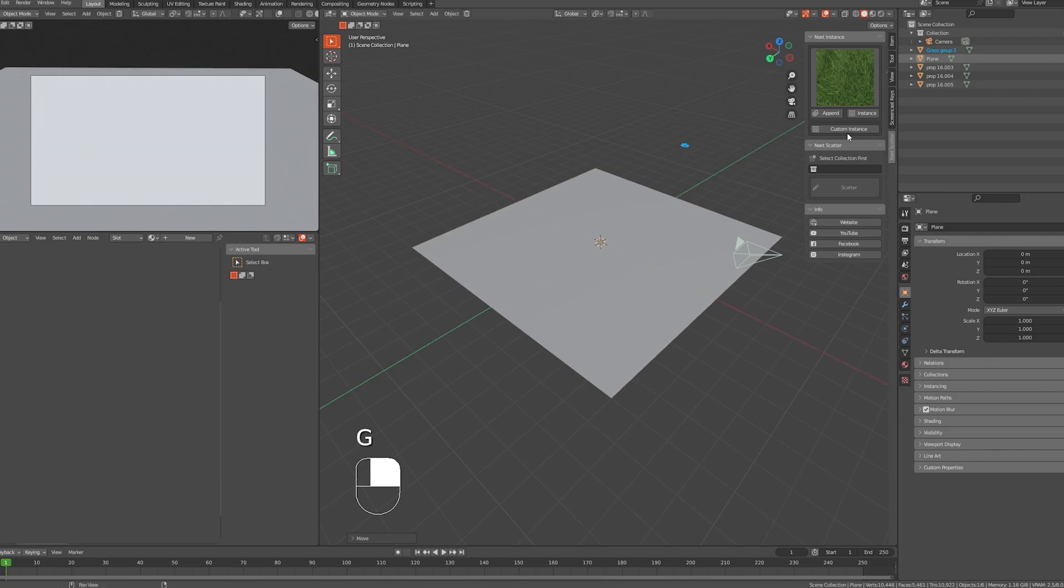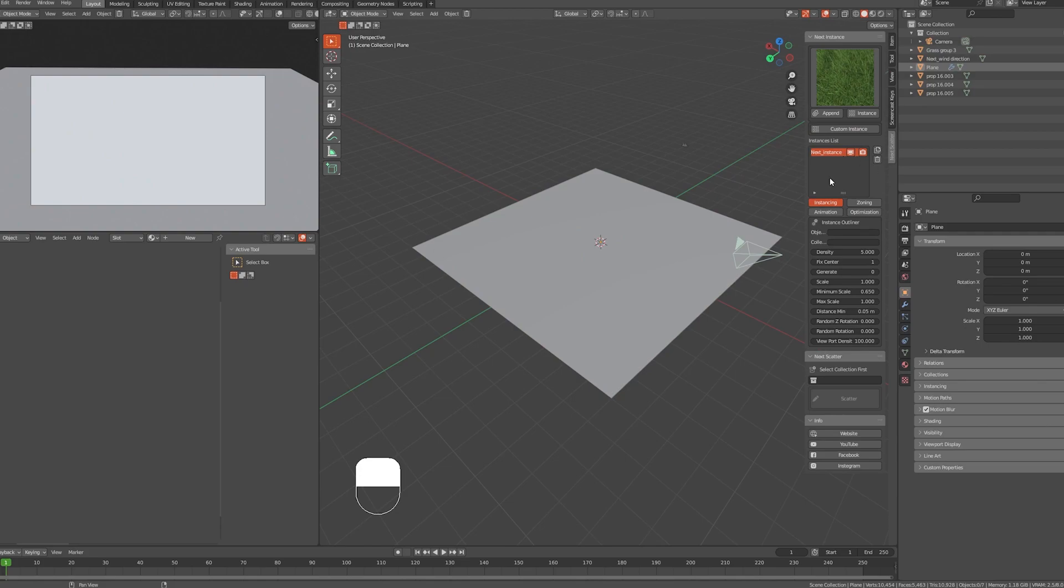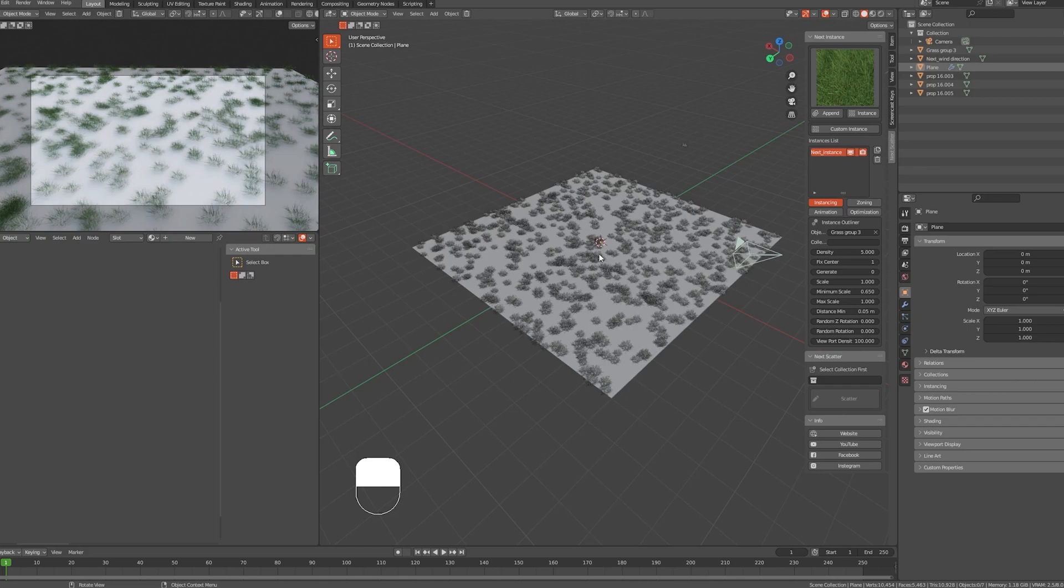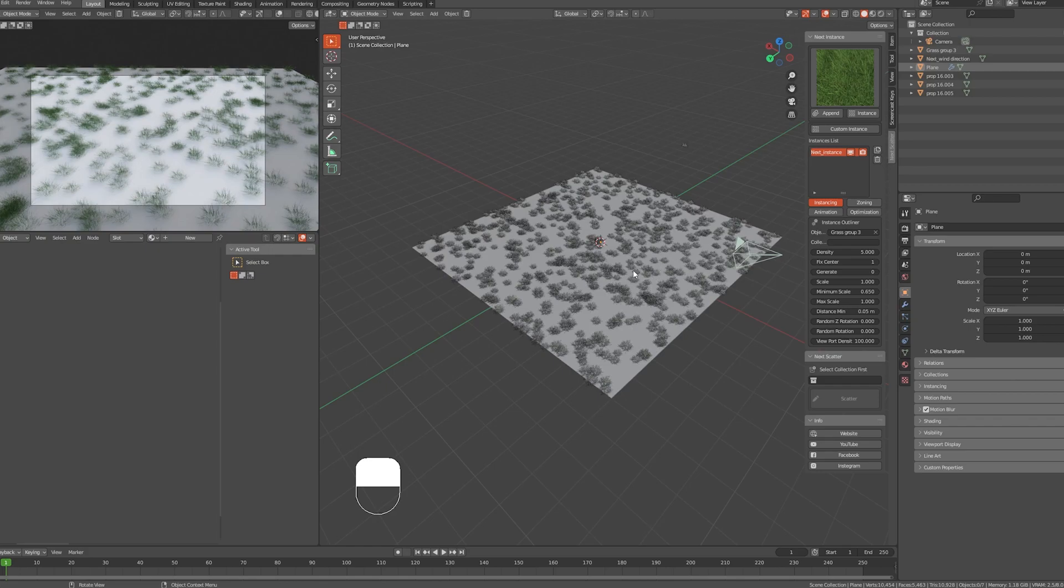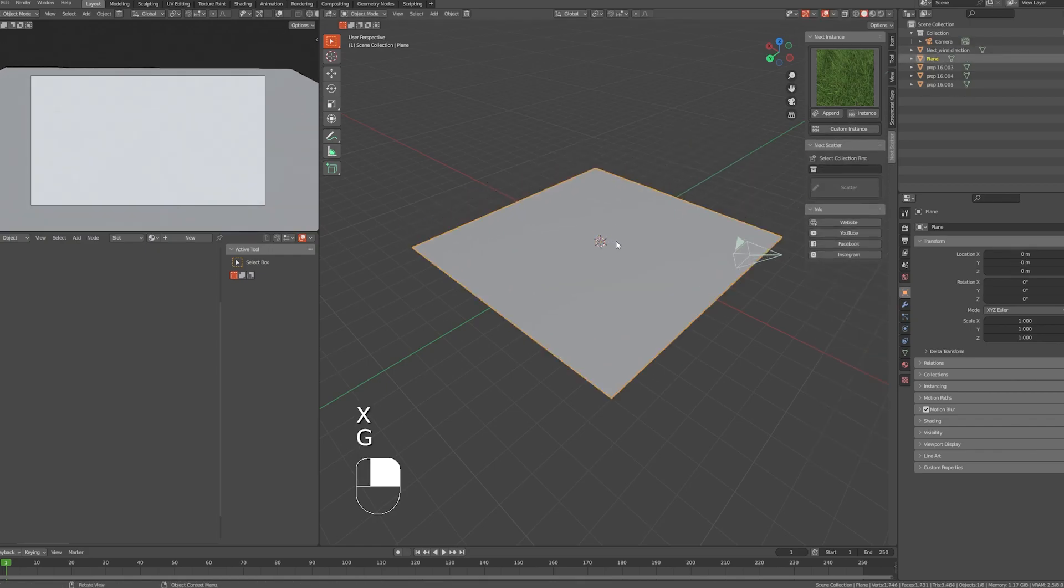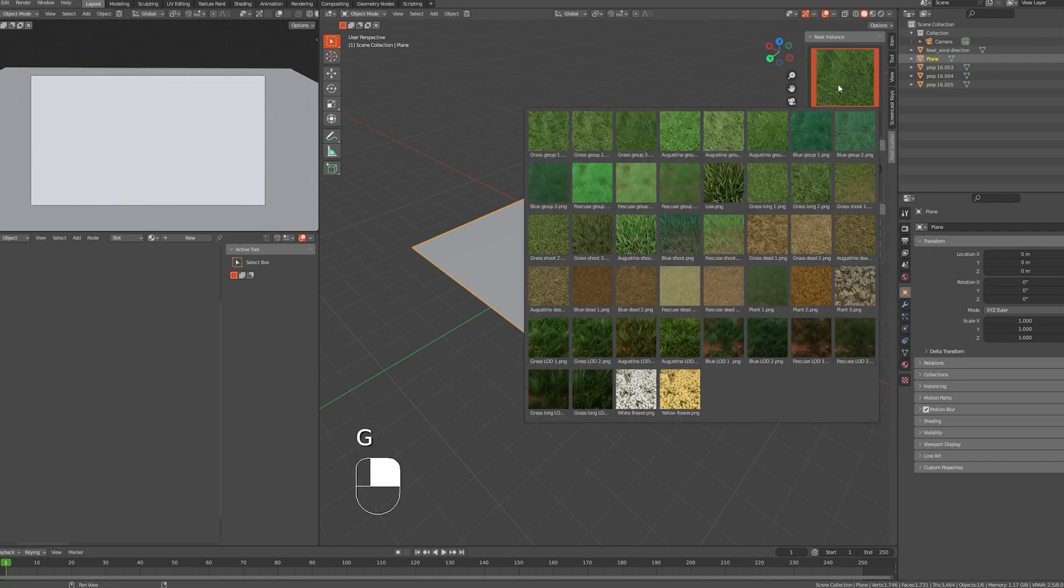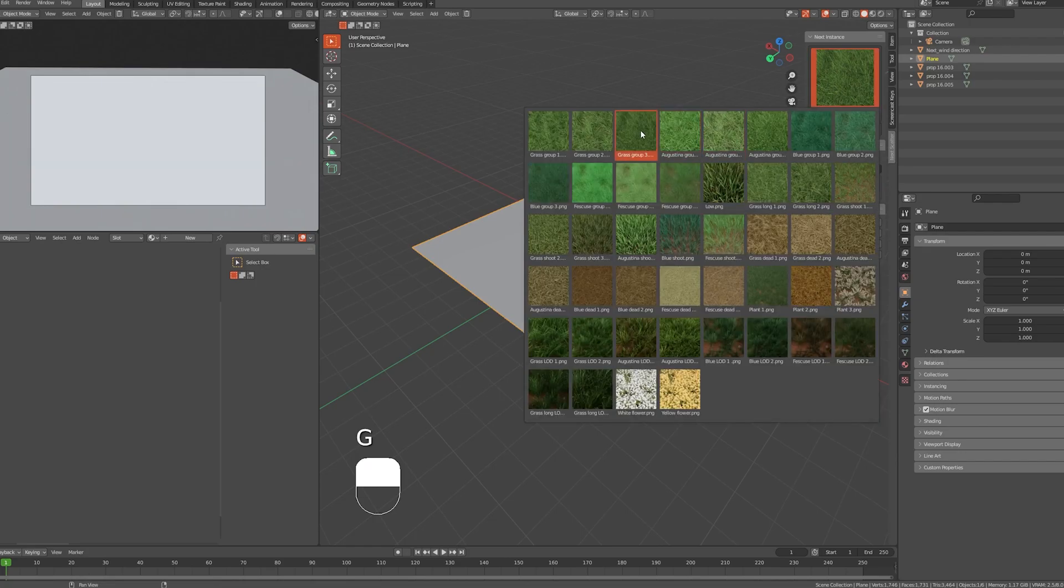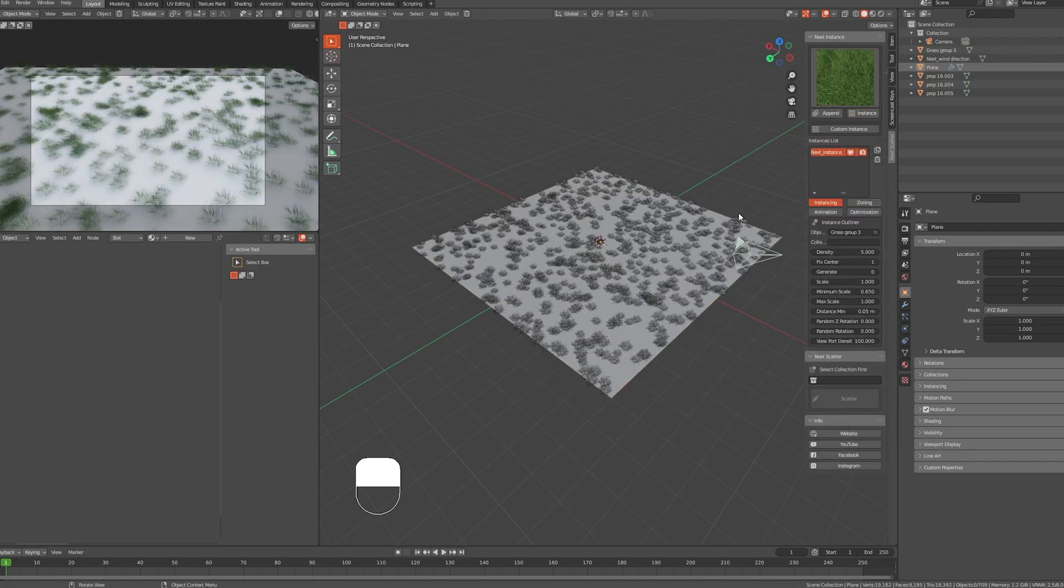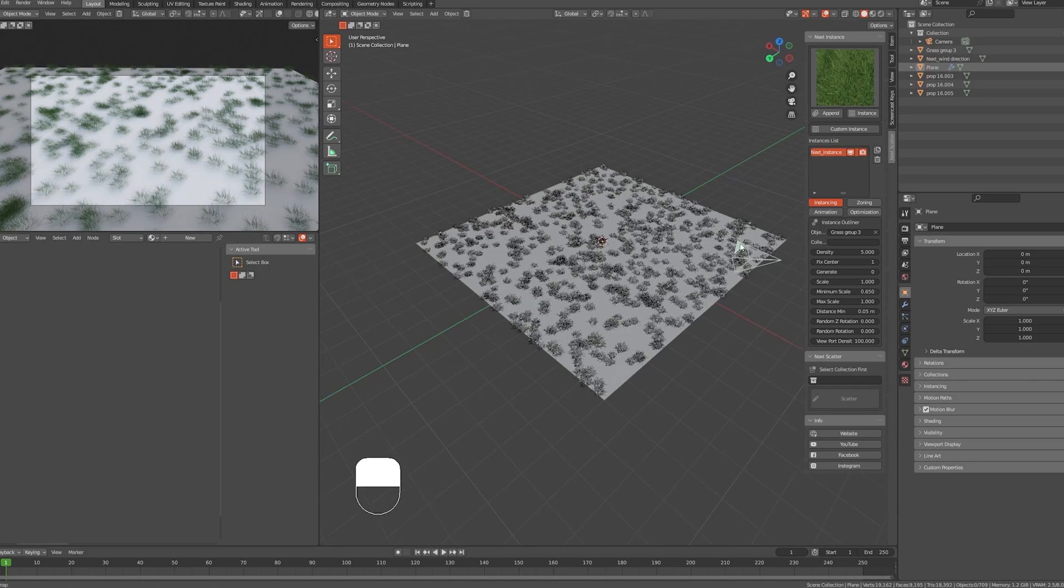We have to make a custom instance for it, so we need to select the object and click on the Custom Instance button. The instances list will show up. Let's remove these for now and select our object, choose one of the assets we have, and click on Instance button.